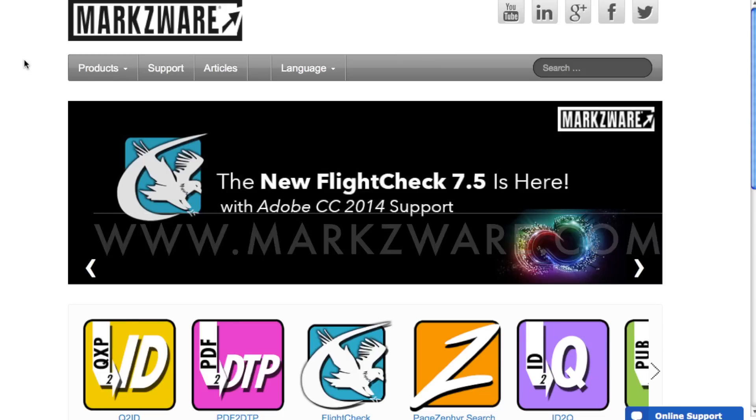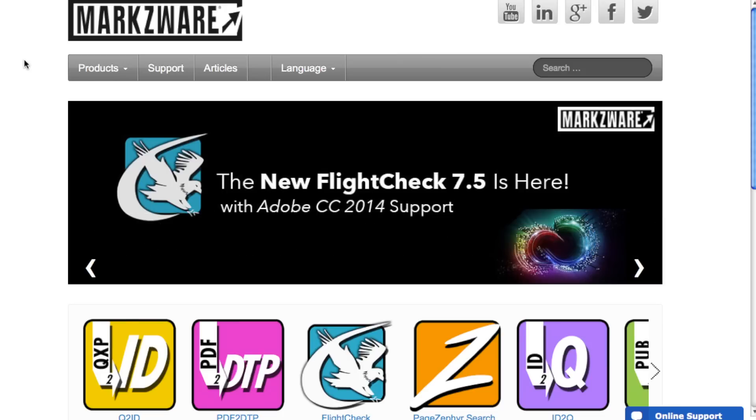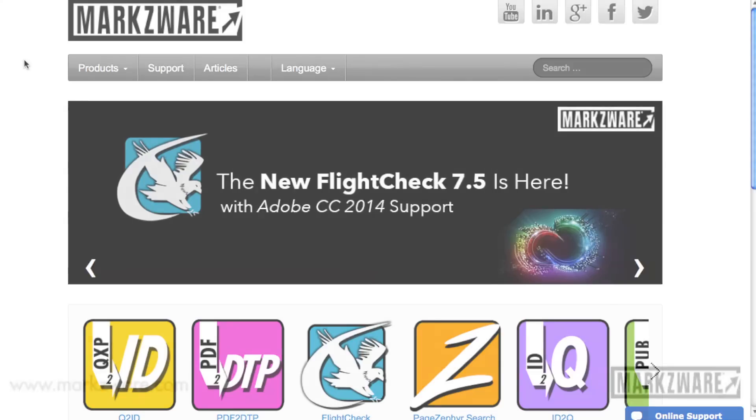Thank you. Thank you, guys, for Markzware. It was fantastic. Thank you.